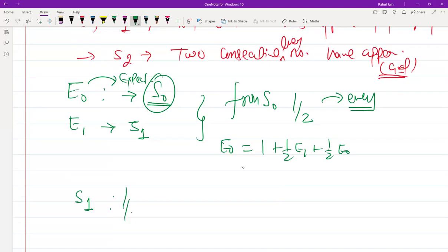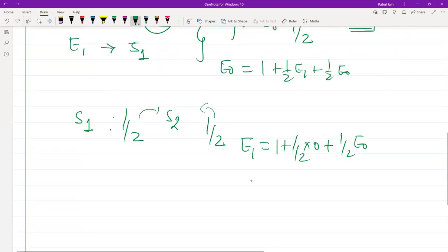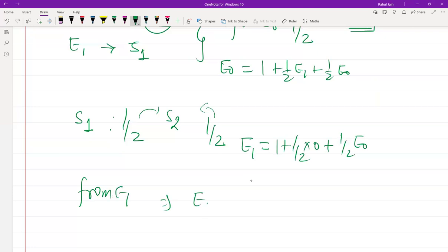From state S1, with probability 1/2 you reach state S2 (second consecutive even number), and with probability 1/2 you go back to S0 (odd number). So the expected value equation for S1 is: E1 = 1 + (1/2)(0) + (1/2)E0, which simplifies to E1 = 1 + (1/2)E0.